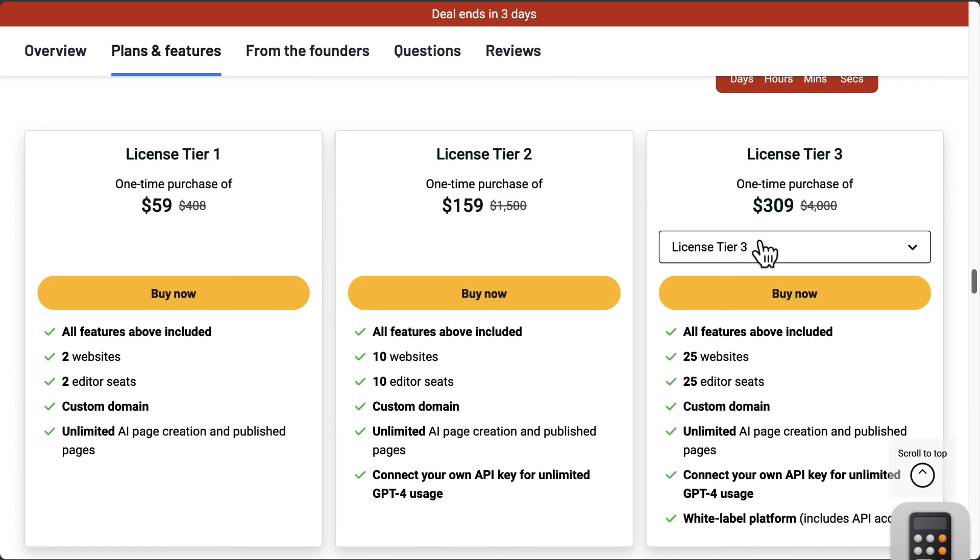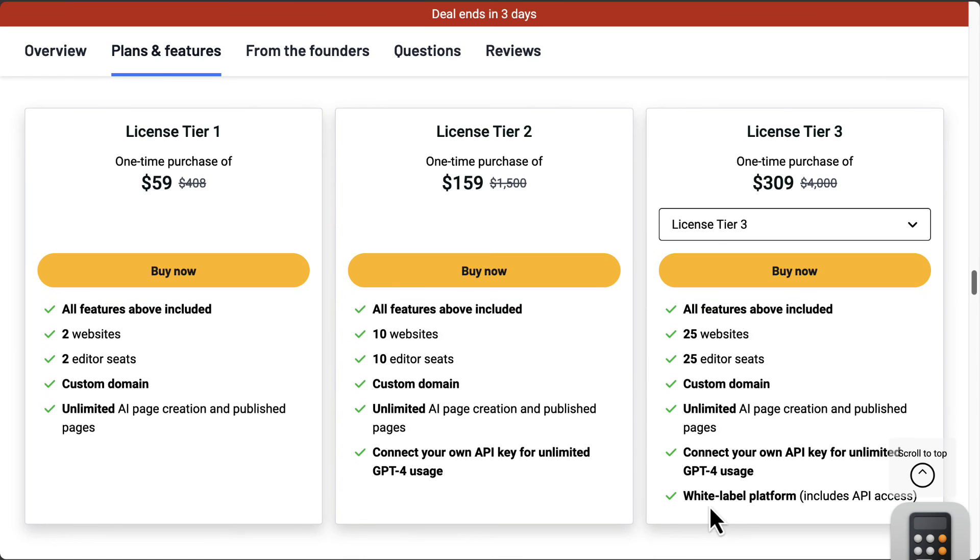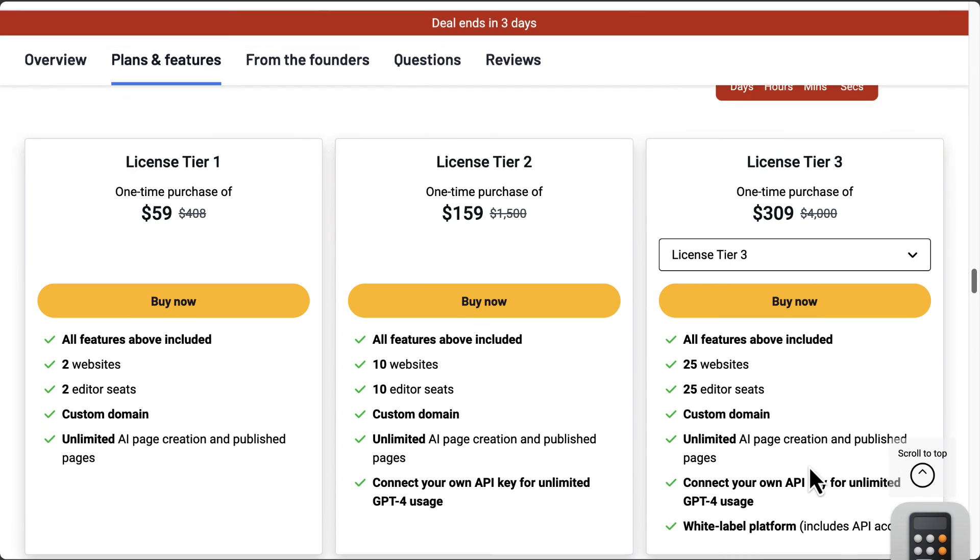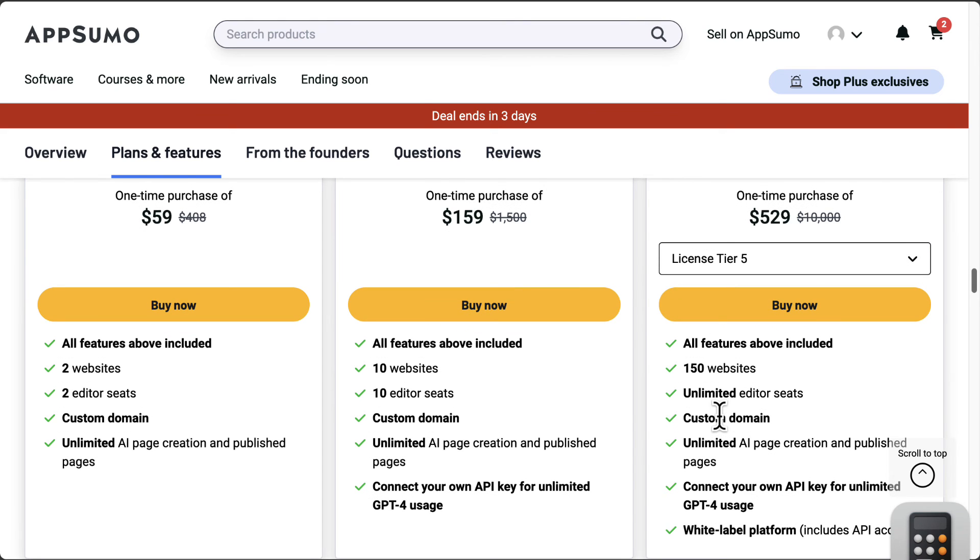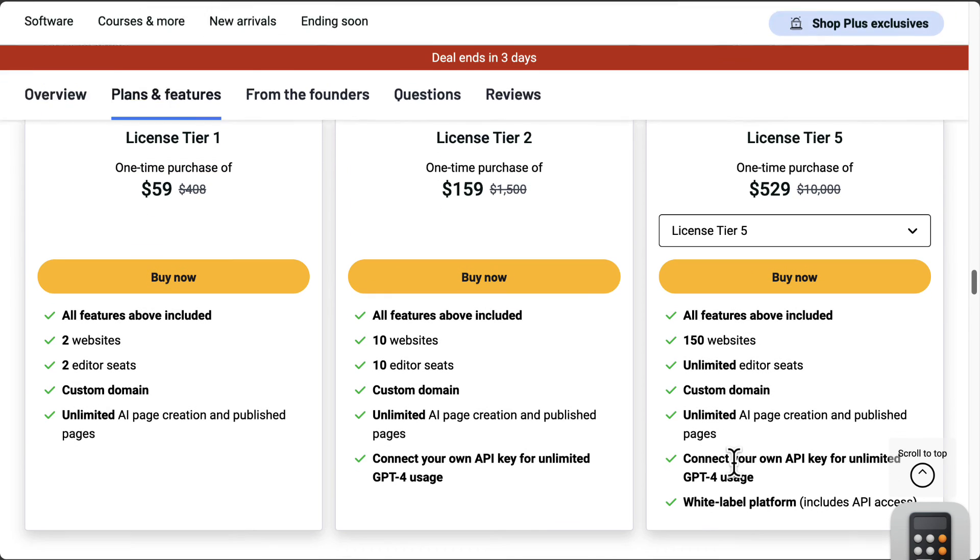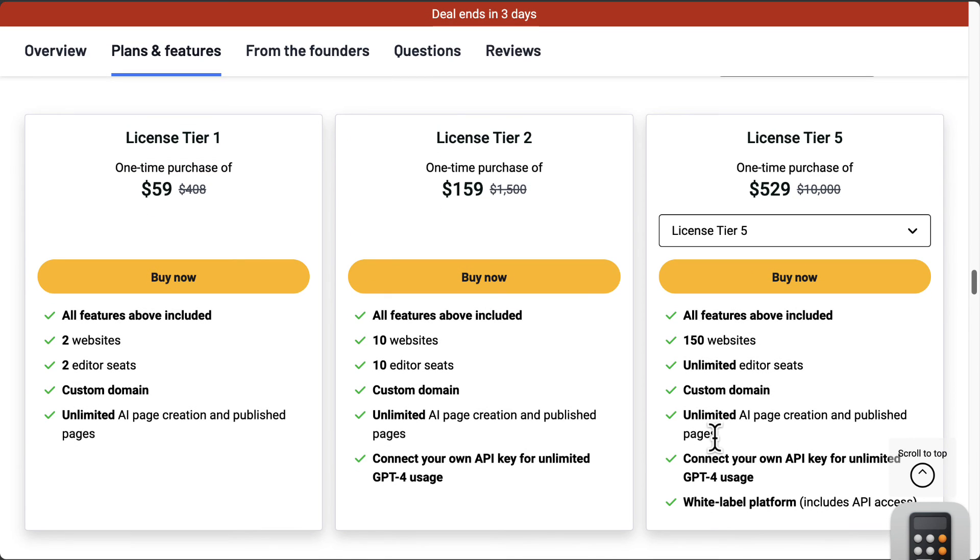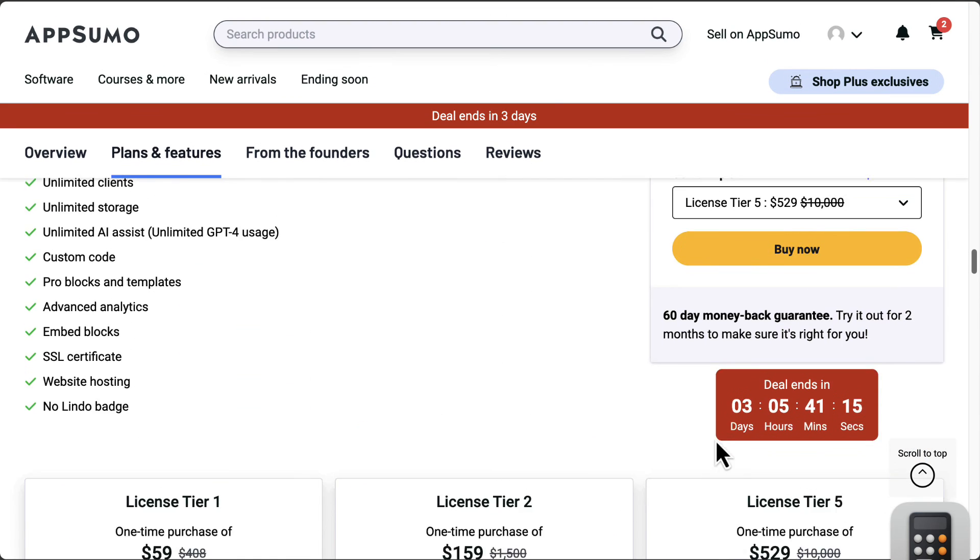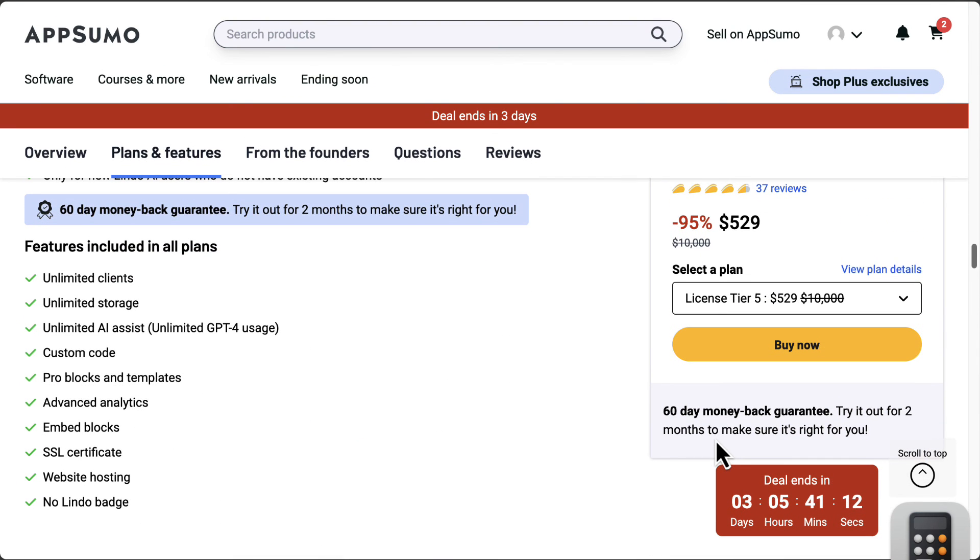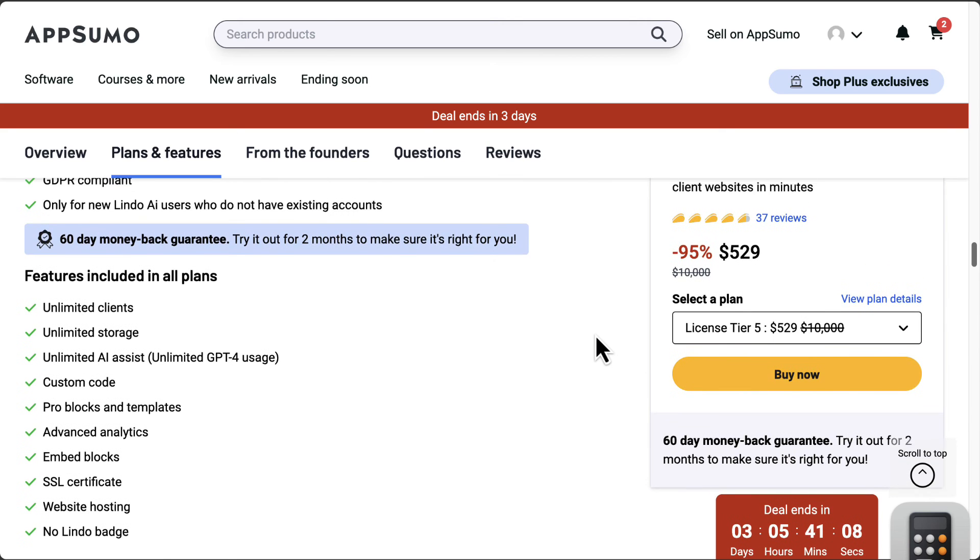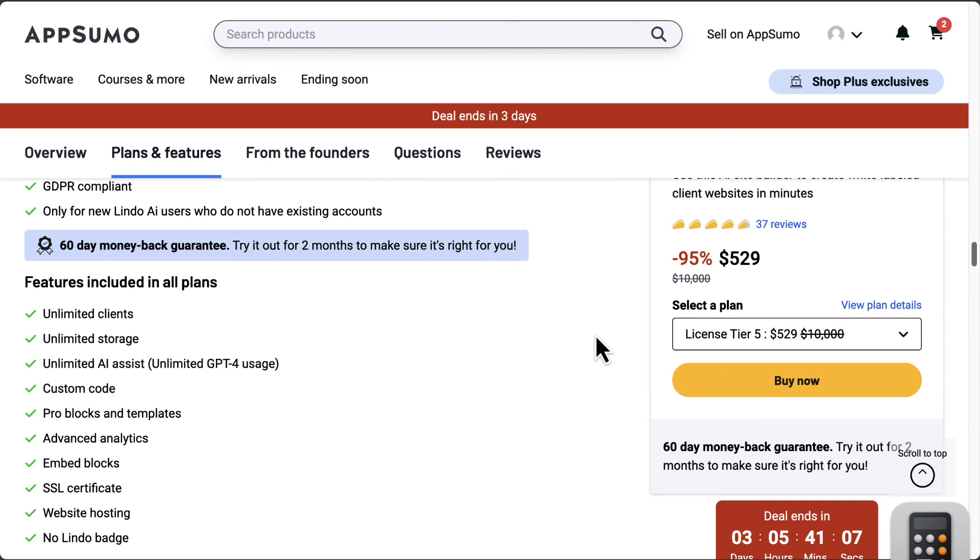If you go on to license tier three, you'll get 25 websites and you're able to get the white label platform, including API access. Moving further to license tier five, you get 150 websites, unlimited editor seats, and all those features from license tier three. So depending what you need, if you want to build a website or build websites for other people as a service, then Lindo AI is something you want to check out.